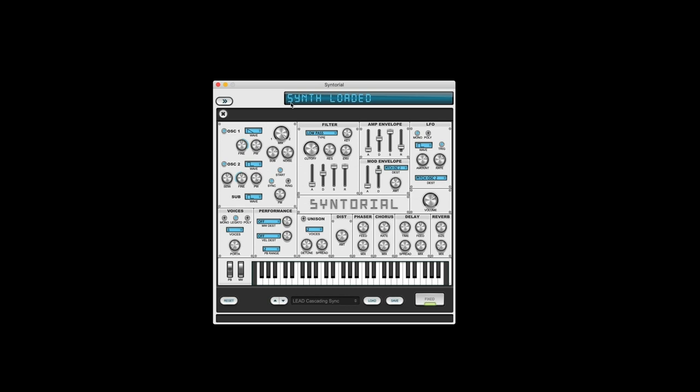So first let's start with this synth application. This is a regular standalone app. This is not a plug-in. It's Synthorial. You download it, you install it, you open it, and here's your synth.